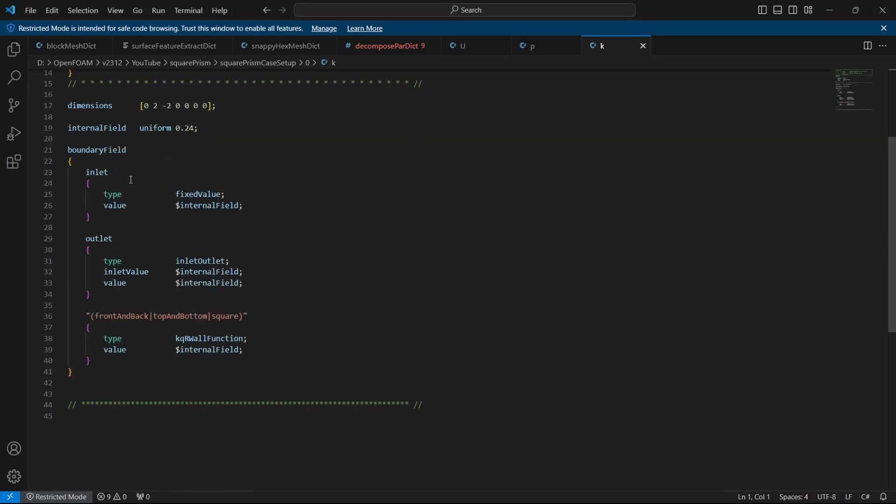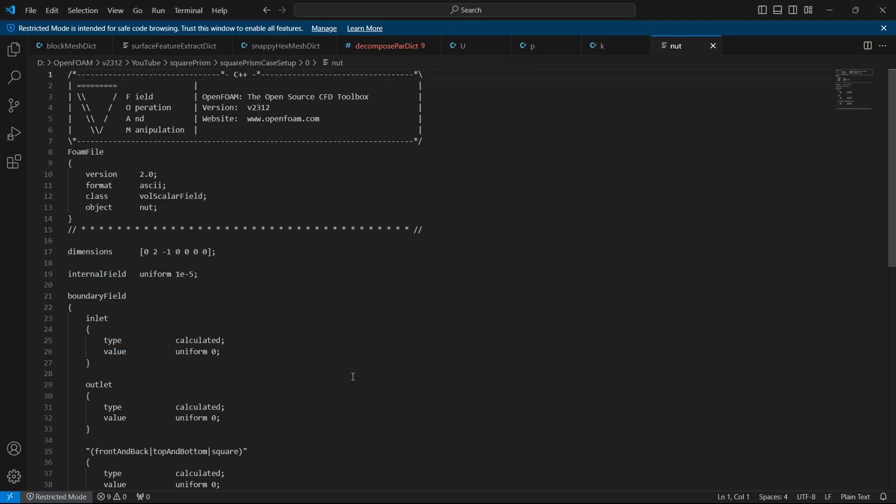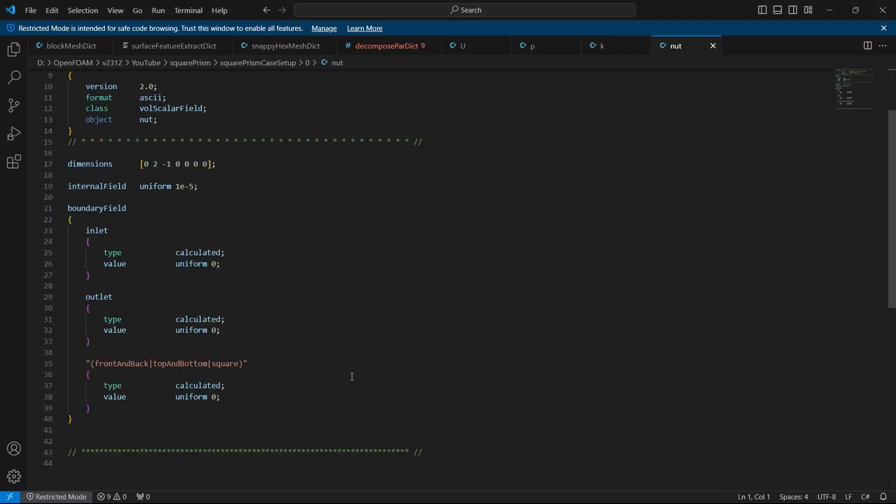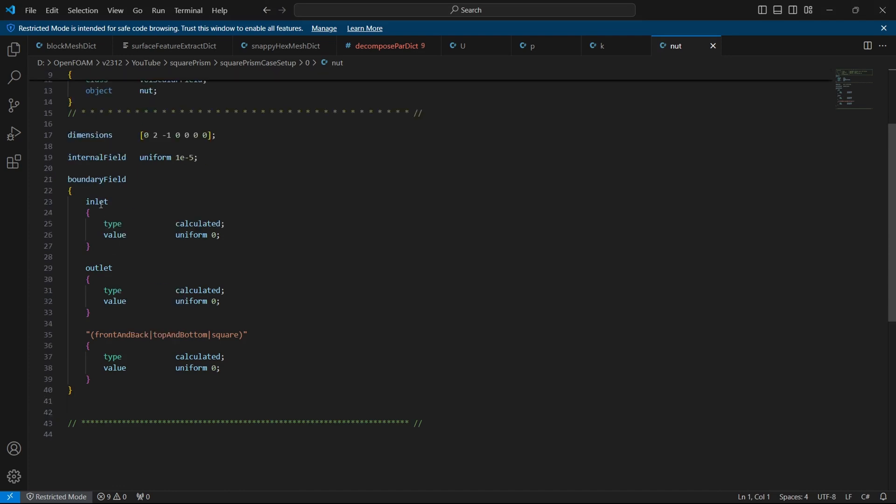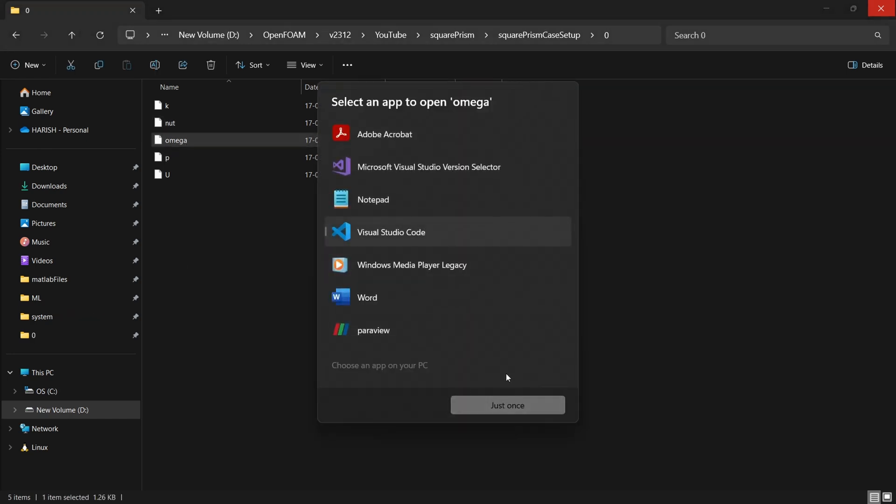For the k, the inlet have a fixed value of 0.24, outlet has a fixed value with the inlet outlet condition with 0.24 as inlet value and value. For everything else which is a wall, we have kqRWallFunction, that's very standard. Similarly for nut, turbulent kinematic viscosity, we have all 0, it's very standard to do that. Actually, you could have added inlet and outlet here, if you want to try, you can do that. I just wanted to keep it separately.